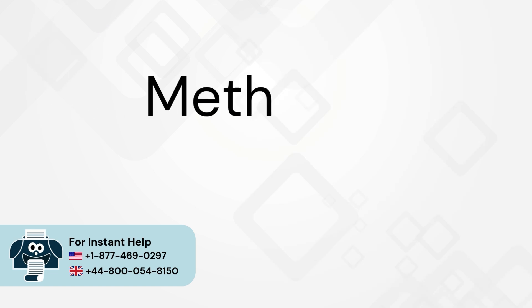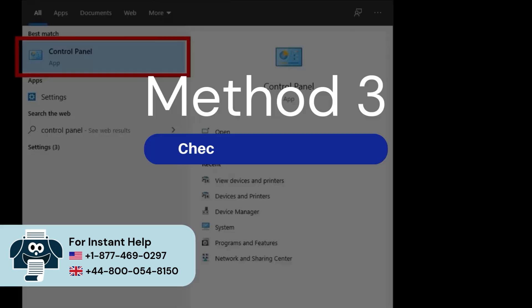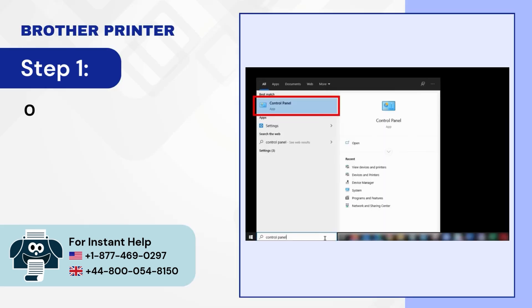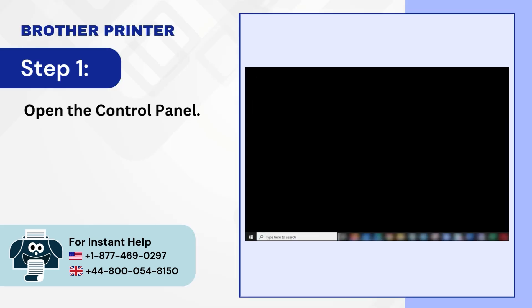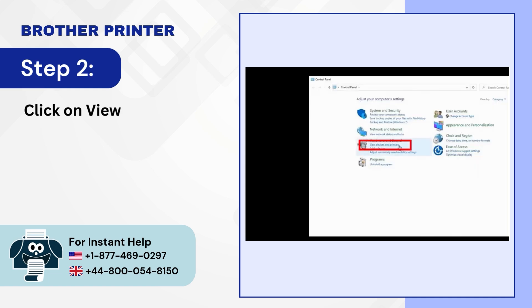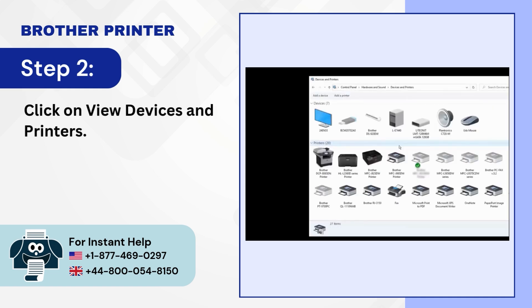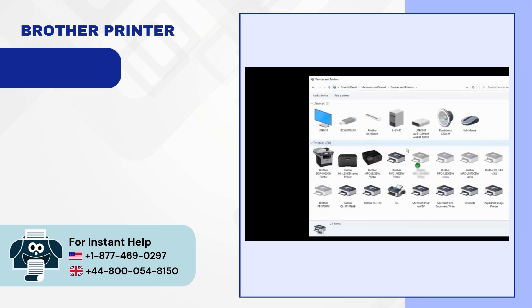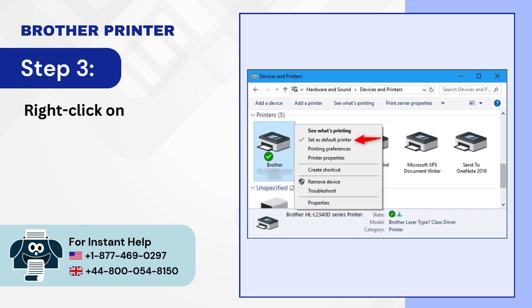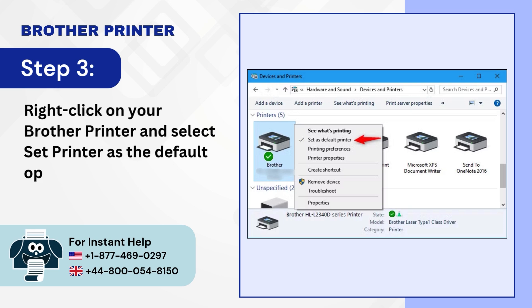Method 3: Check the default printer. Step 1: Open the control panel. Step 2: Click on view devices and printers. Step 3: Right-click on your Brother printer and select set printer as the default option.